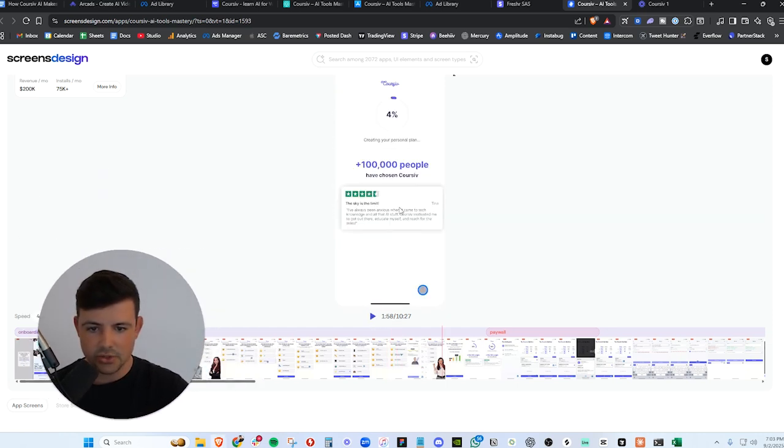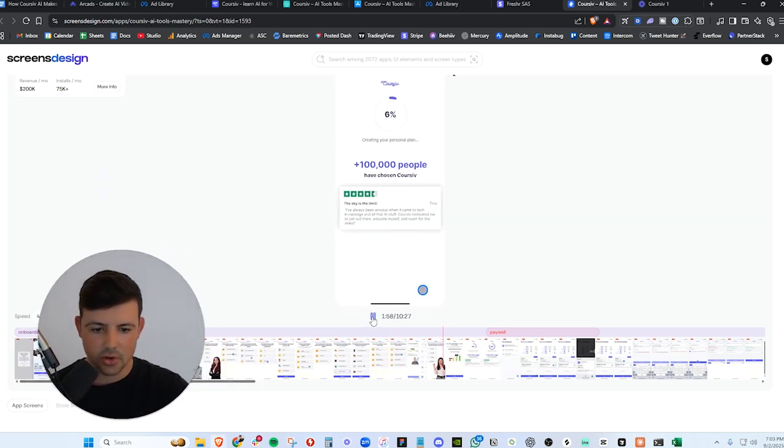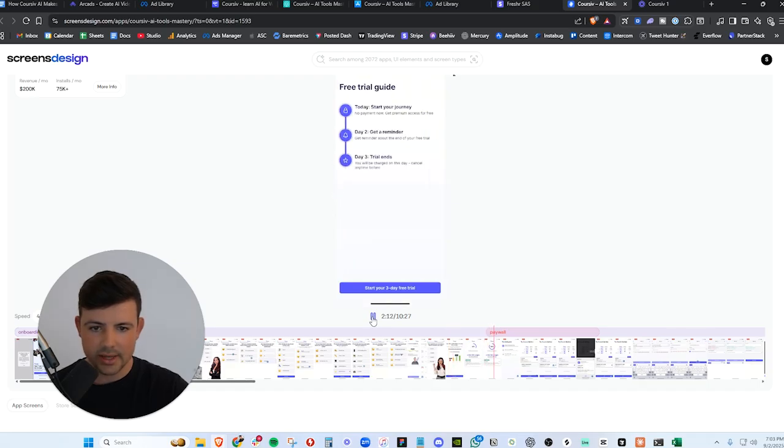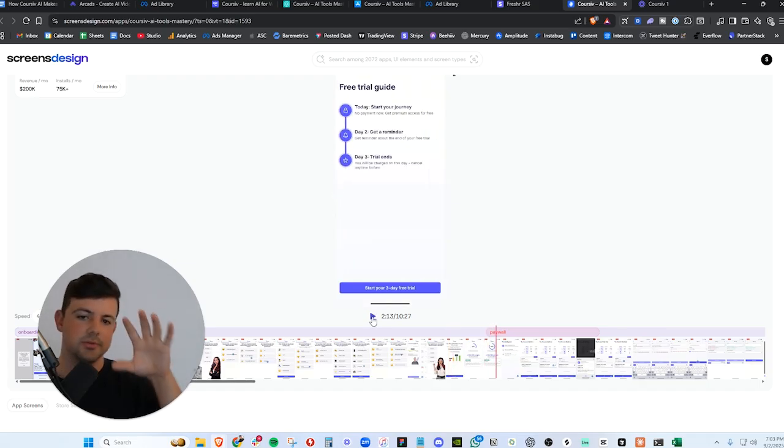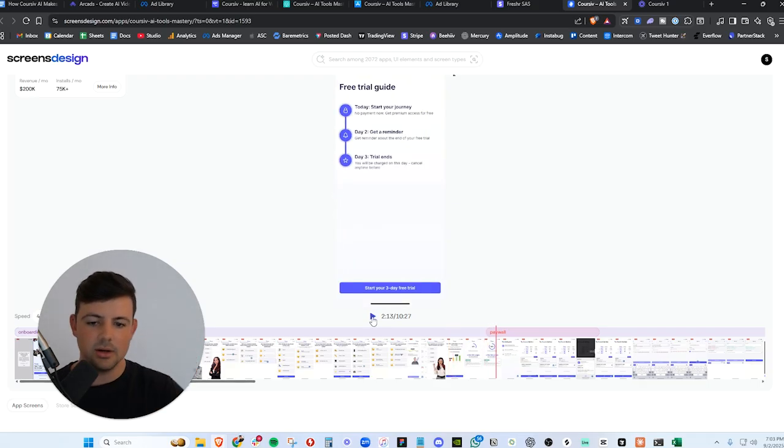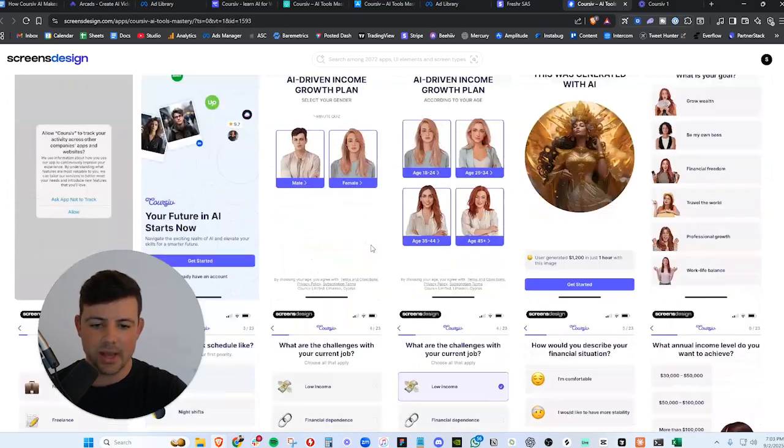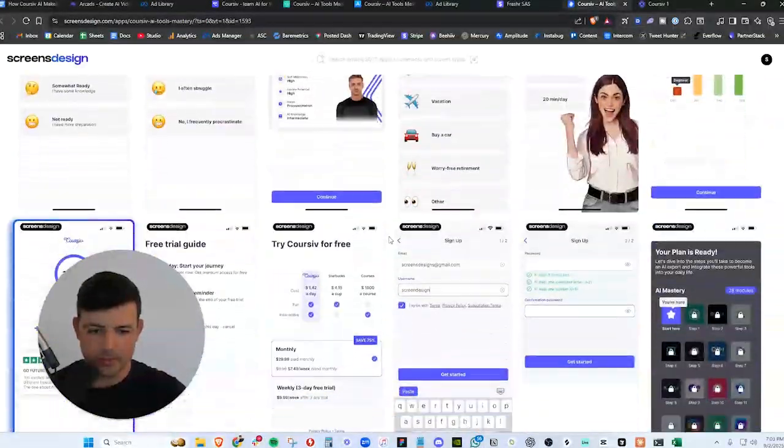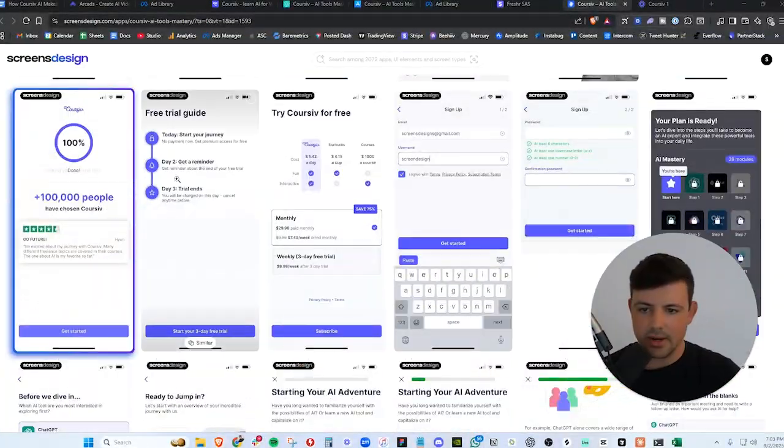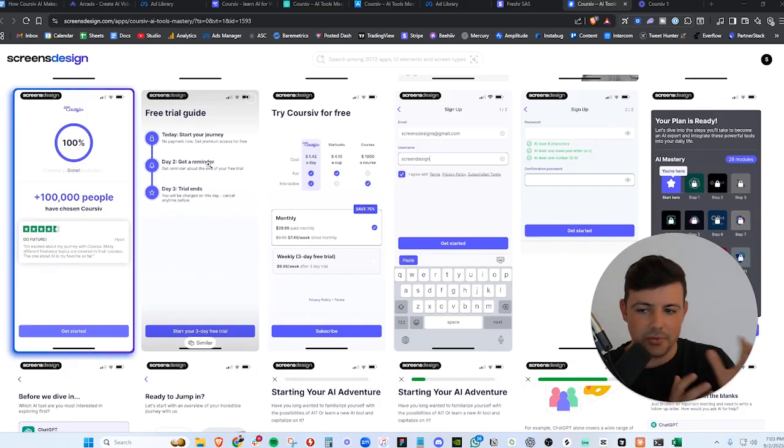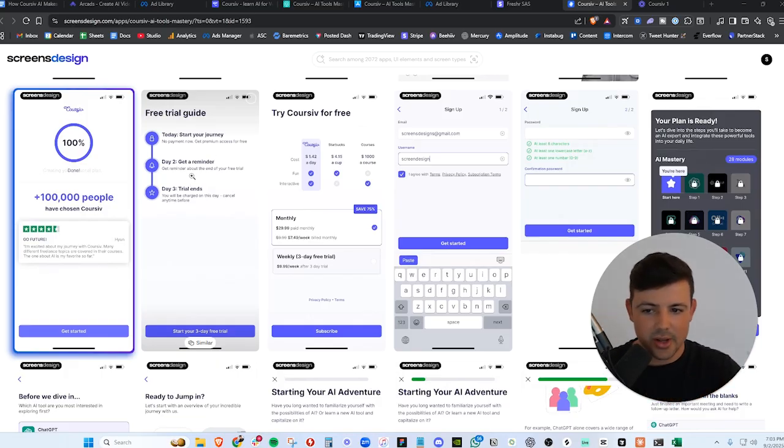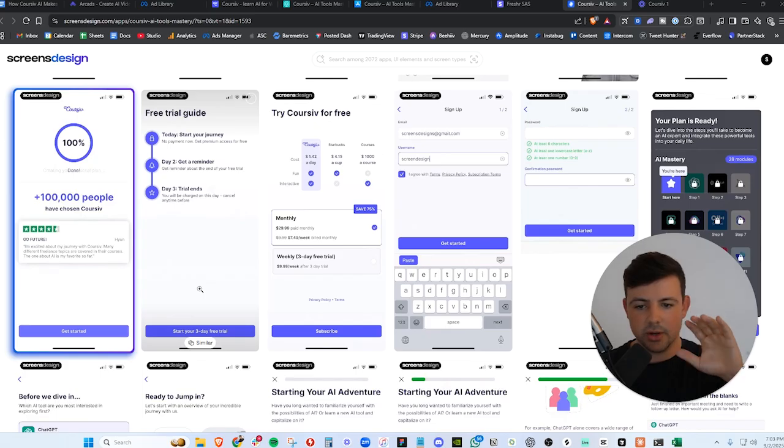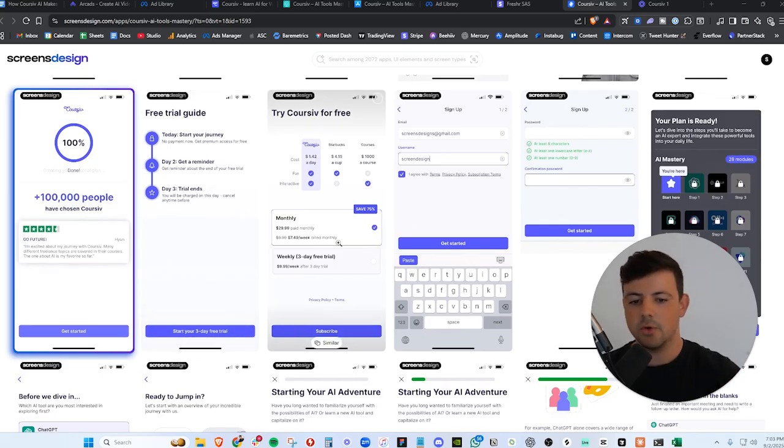And then they're going to hit you with the paywall, giving you a plan, social proof, 100,000 people have chosen Cursive, loading your custom plan. And then boom, of course, the free trial in this screen right here. I see so many apps doing this right now. Let's go ahead and scroll down to the bottom. This screen right here, the free trial guide, they're prepping you to start the free trial, letting you know that when your trial ends, you're going to get a reminder, prepping you for the free trial screen. And then of course the next one, boom, we have their pricing.